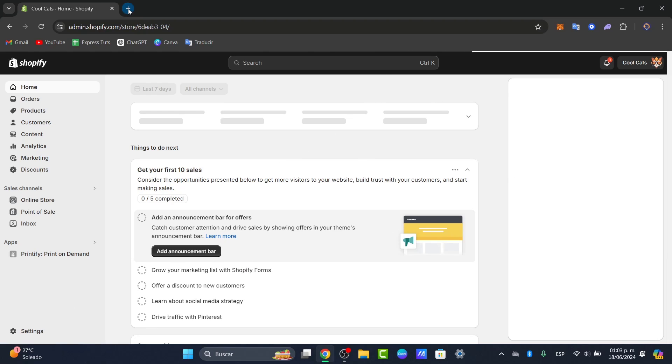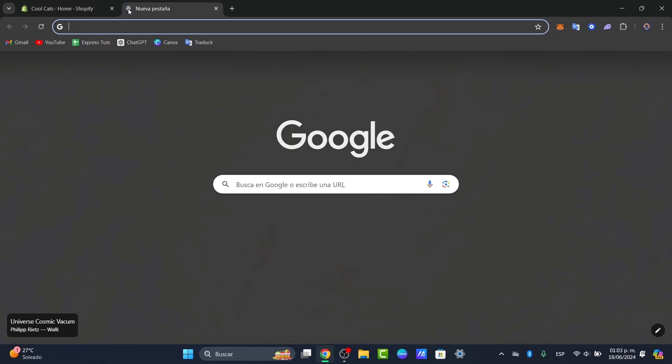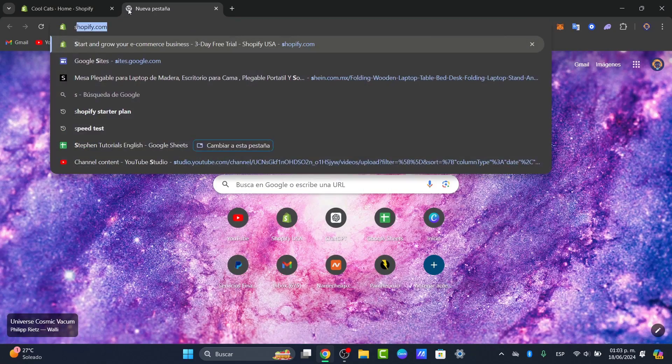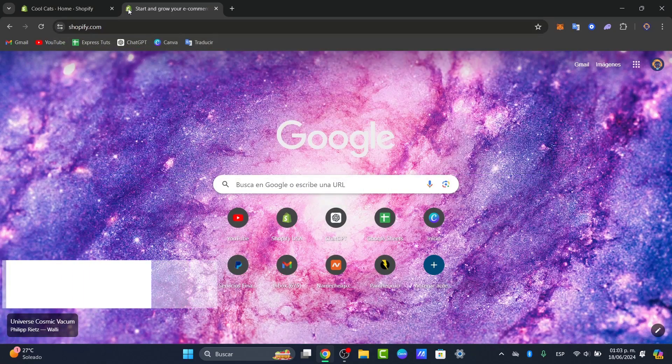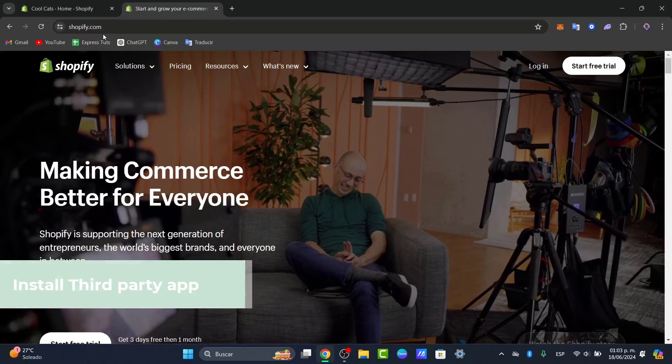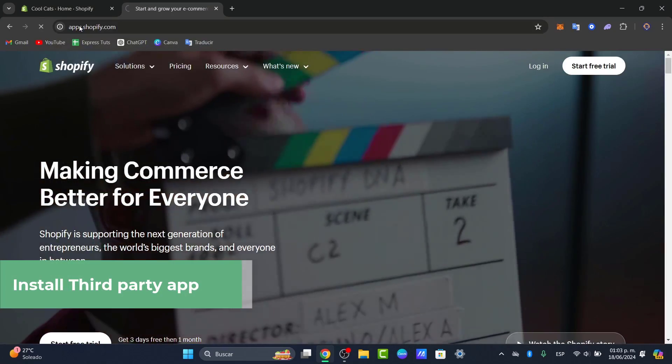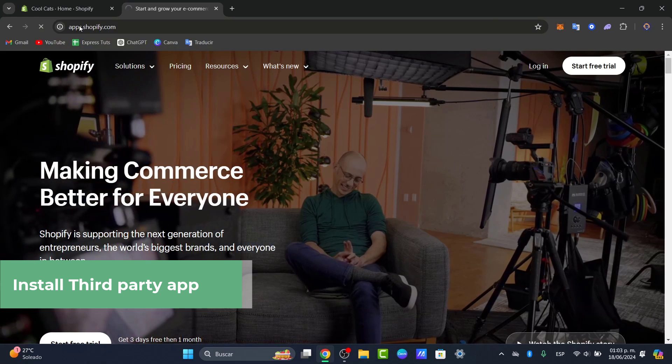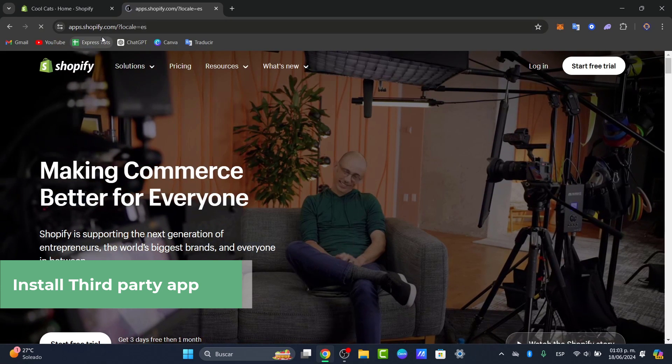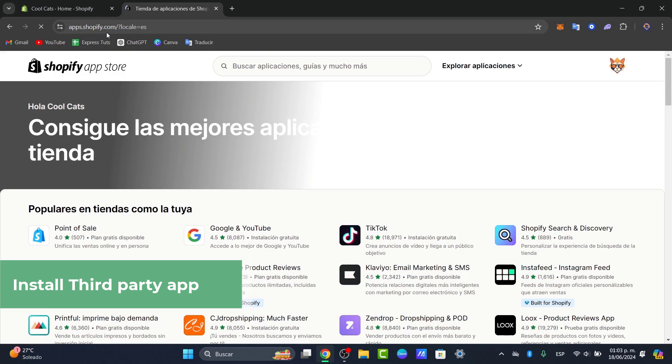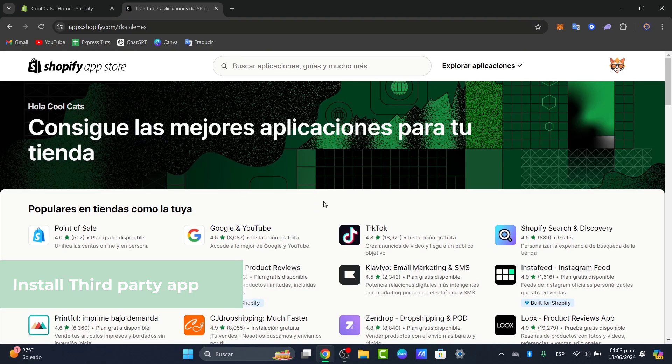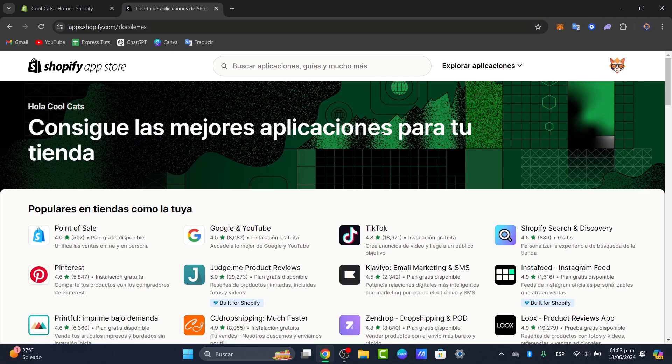I'm going to open a new tab and go to apps.shopify.com. With your Shopify logged in, you can locate a lot of applications that you can download and install directly into your store.